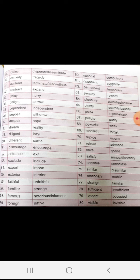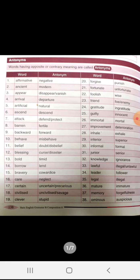Save, spend. Satisfy, dissatisfy. Sensible, senseless. Similar, dissimilar. Stationary, mobile. Strange, familiar. Sufficient, insufficient. Wakened, occupied. Visible, invisible. So these are the list of antonyms which you have.